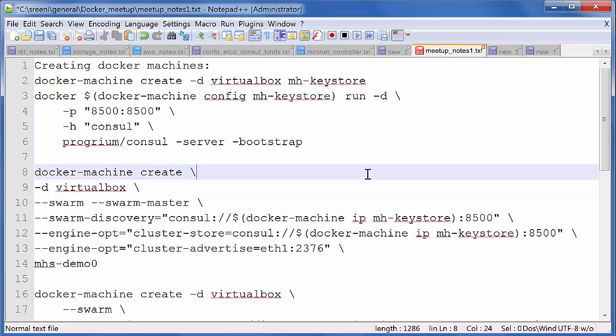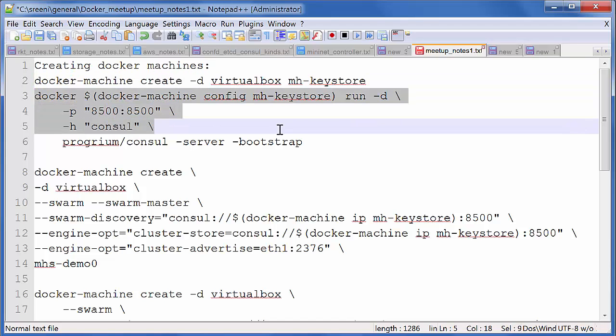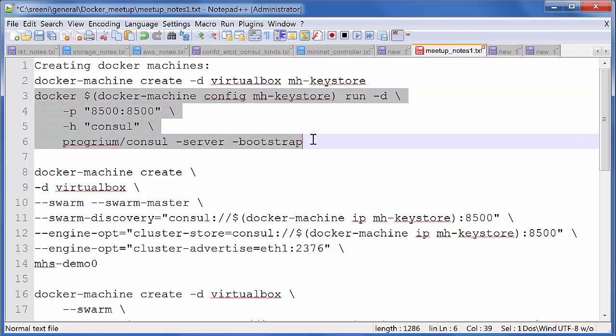To start the three Docker machines, the first step is like here. This pretty much creates the KeyStore machine. And then we launch the Consul container.